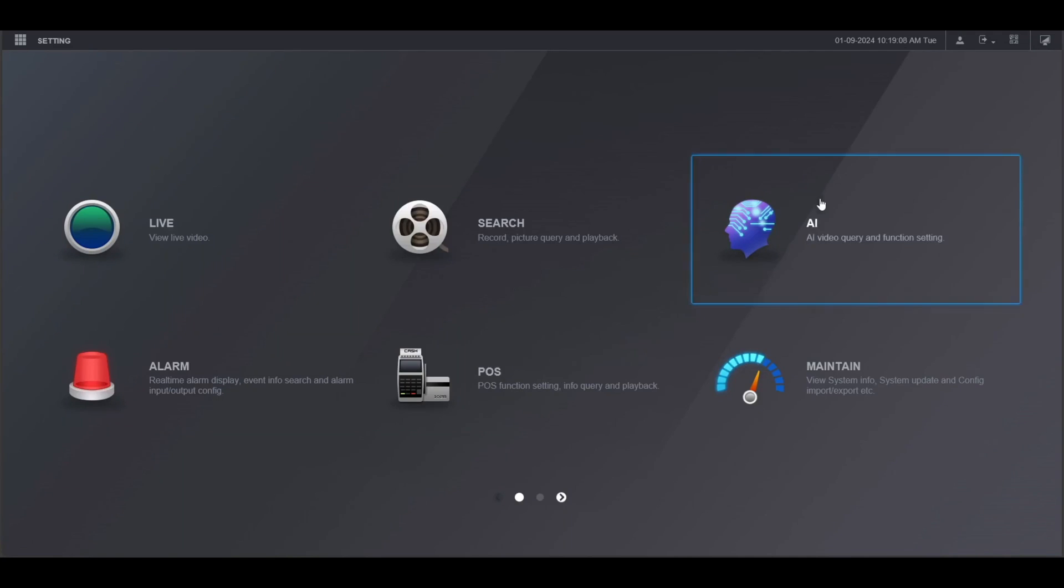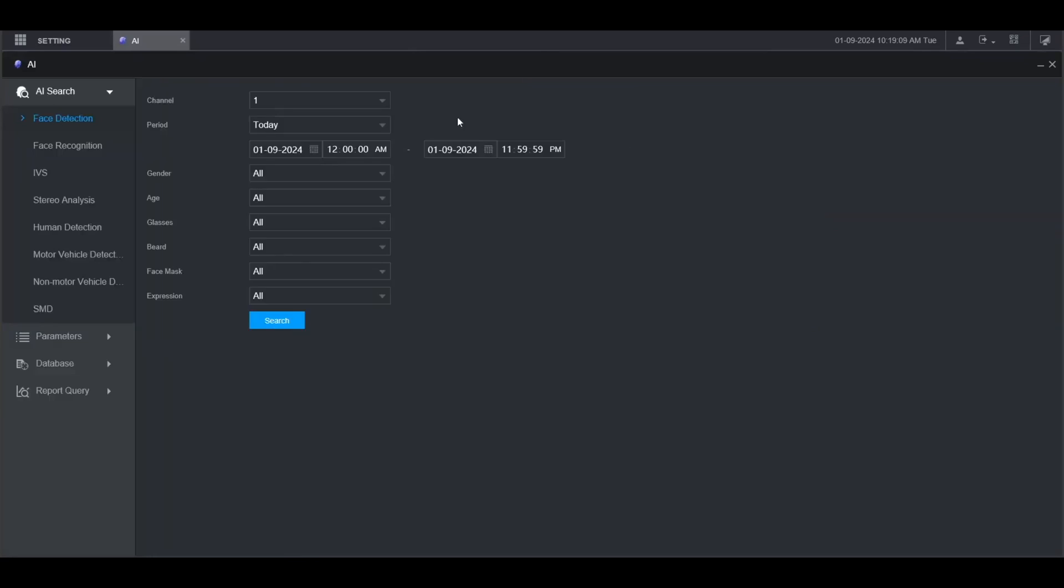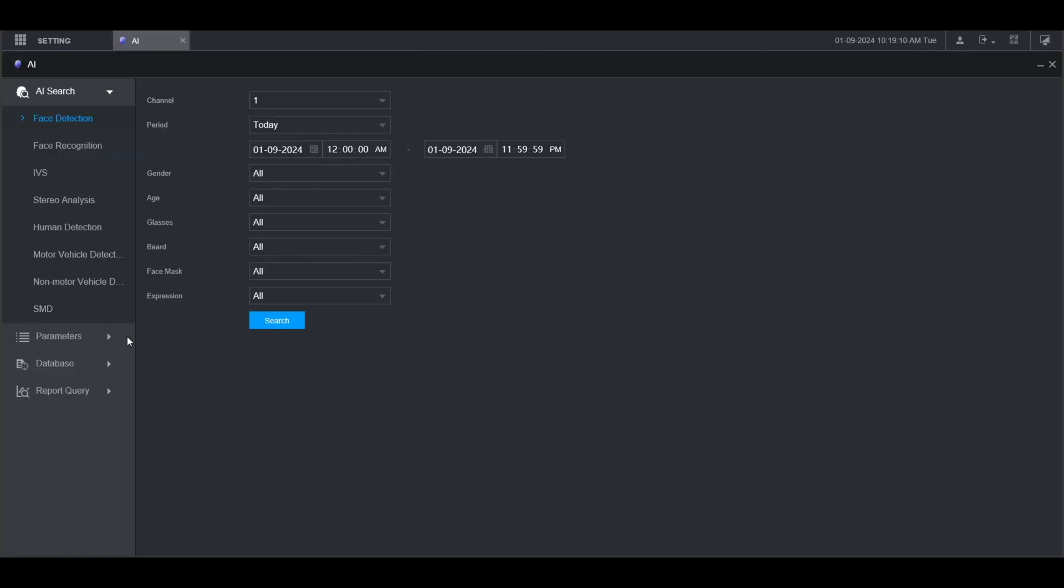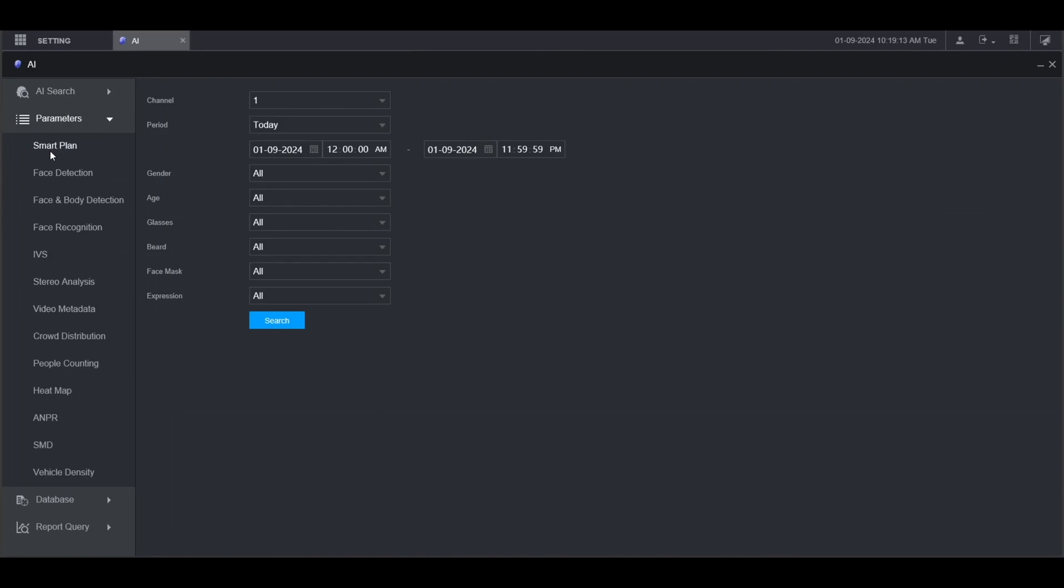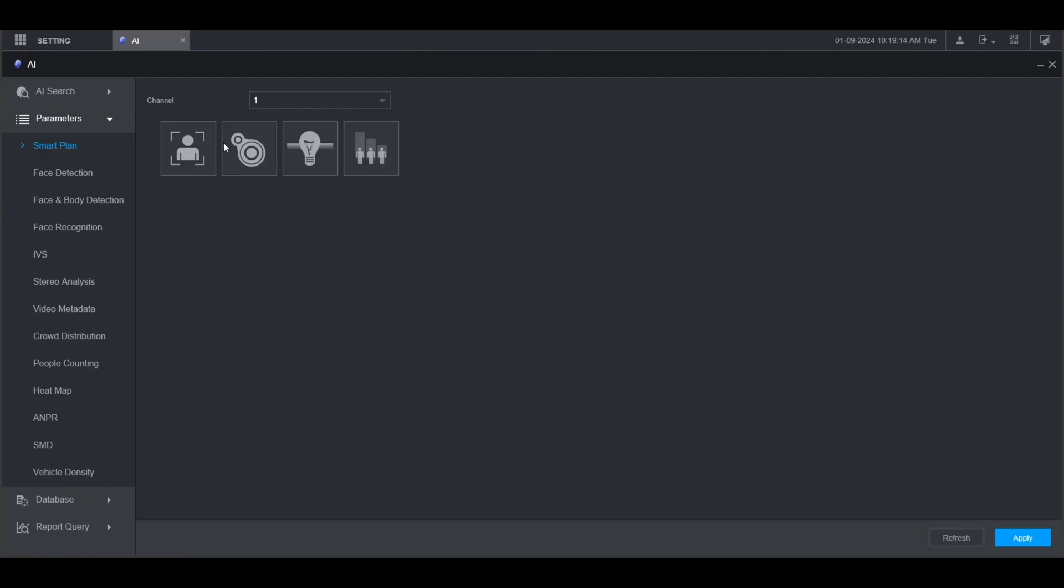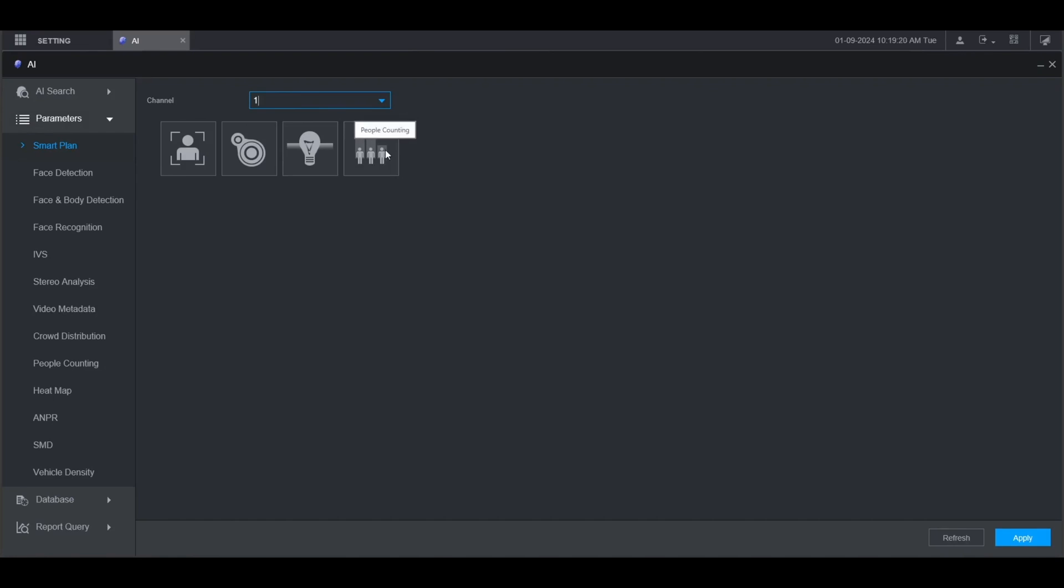From the main menu go to AI, then go to Parameters on the left. Click on Smart Plan, then select the channel that you want to set this on. I'm going to use Channel 1. Then click on People Counting and click Apply.